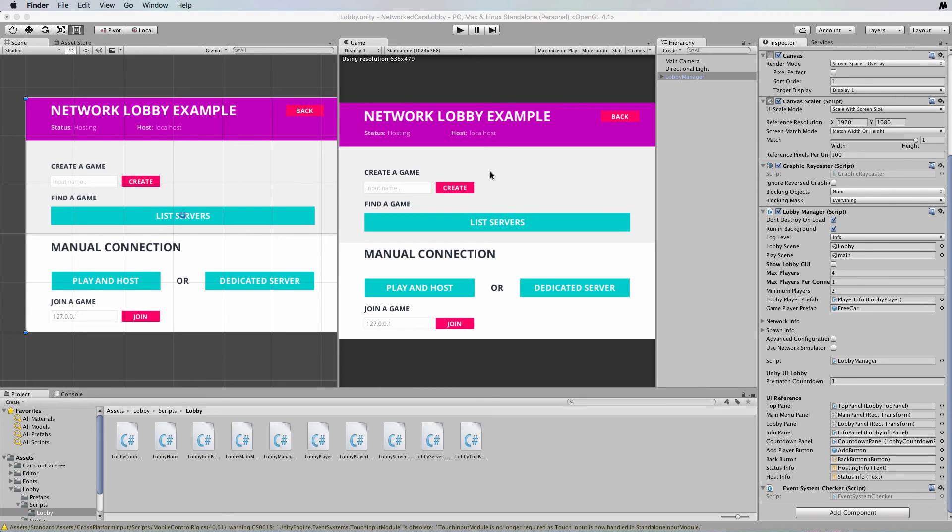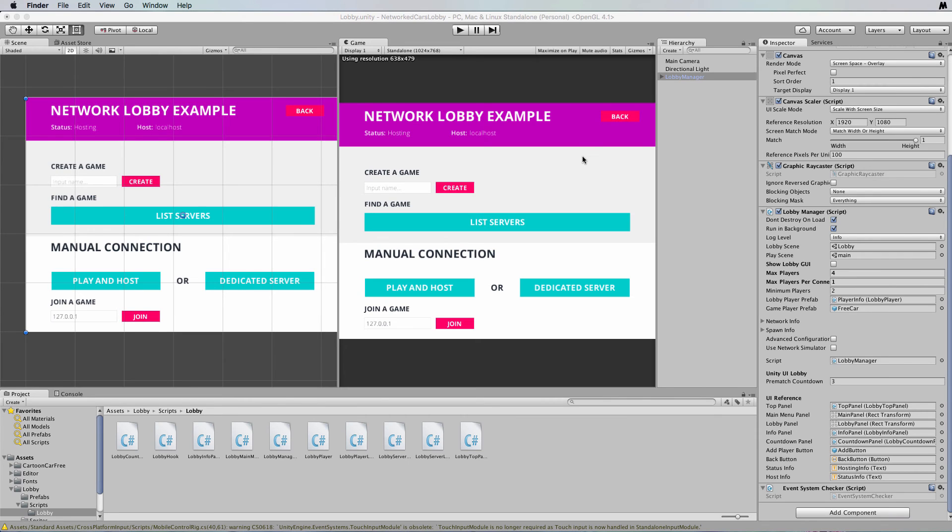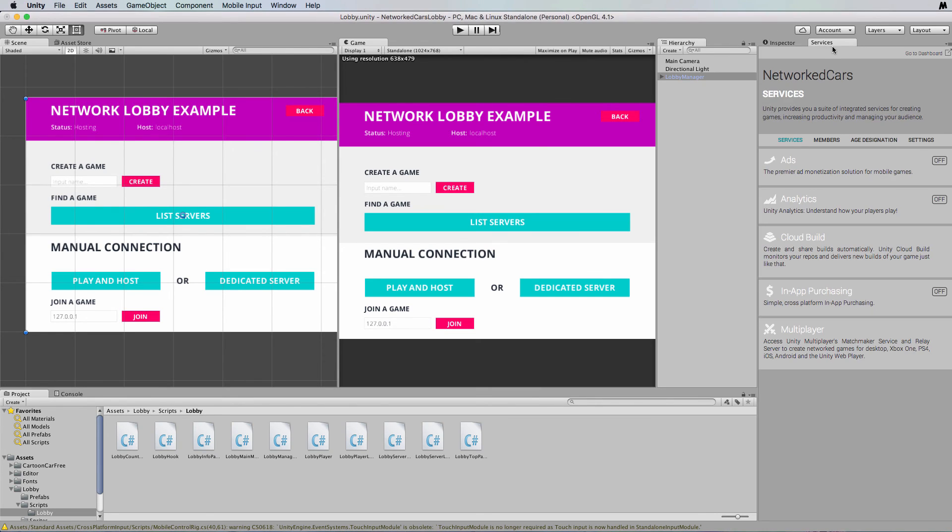Right, so to begin with you have to set up your project as a multiplayer system with Unity, which means you need to turn on those services. Now to do that in Unity you'll find up in the top corner a little cloud button right here. Now when you click on that cloud button it will bring up a services tab and it will ask you to log in.